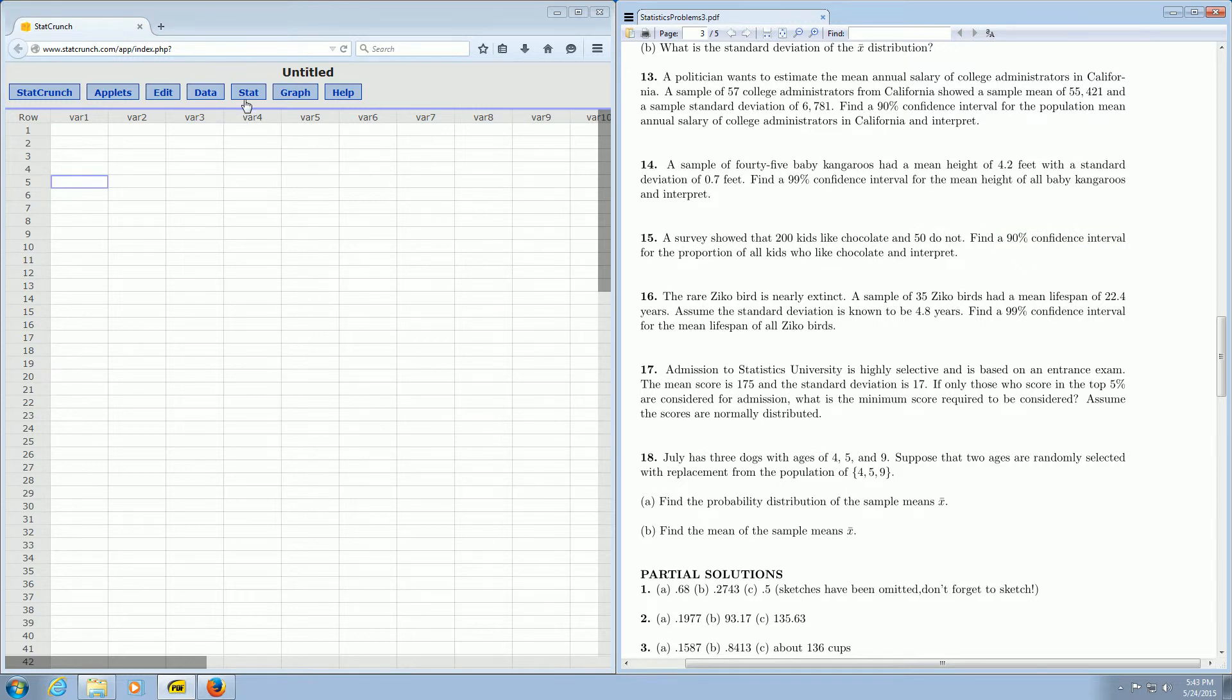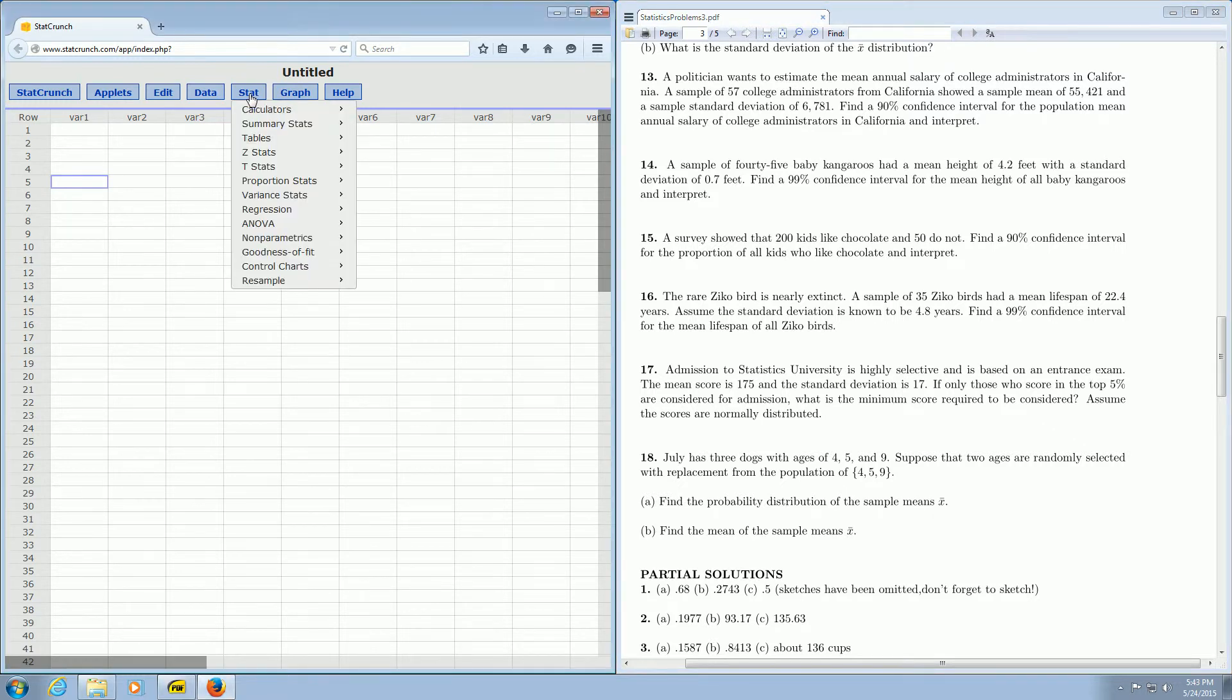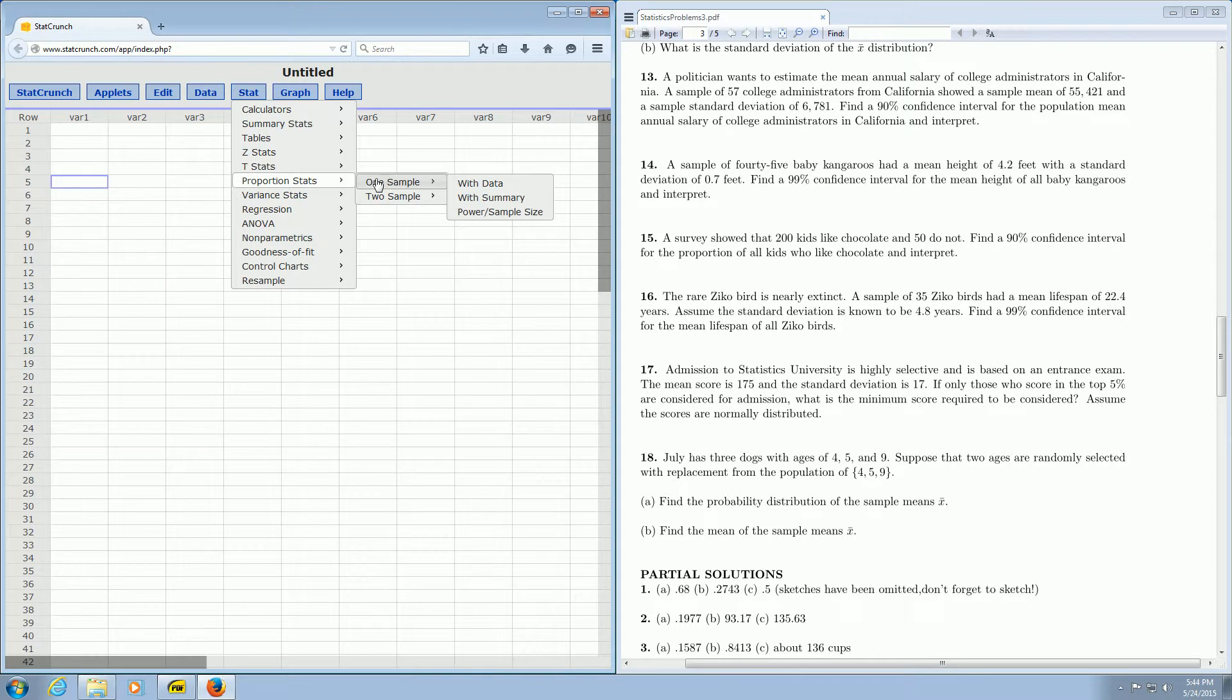In StatCrunch, we click on the button here that says Stat, and we go down to Proportions, and then One Sample, and then With Summary. Then you left-click.